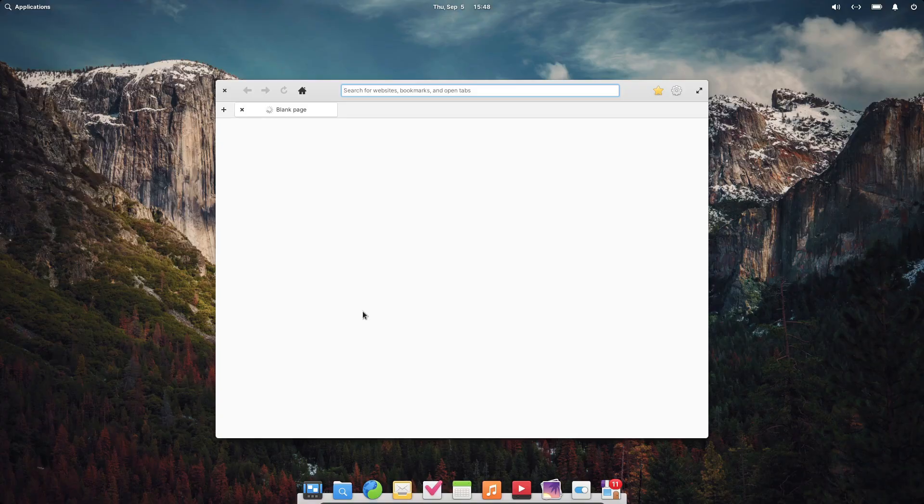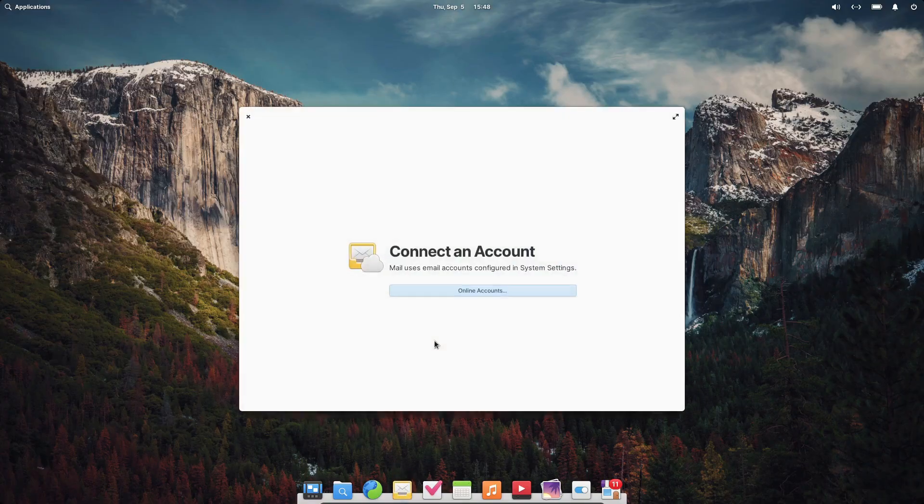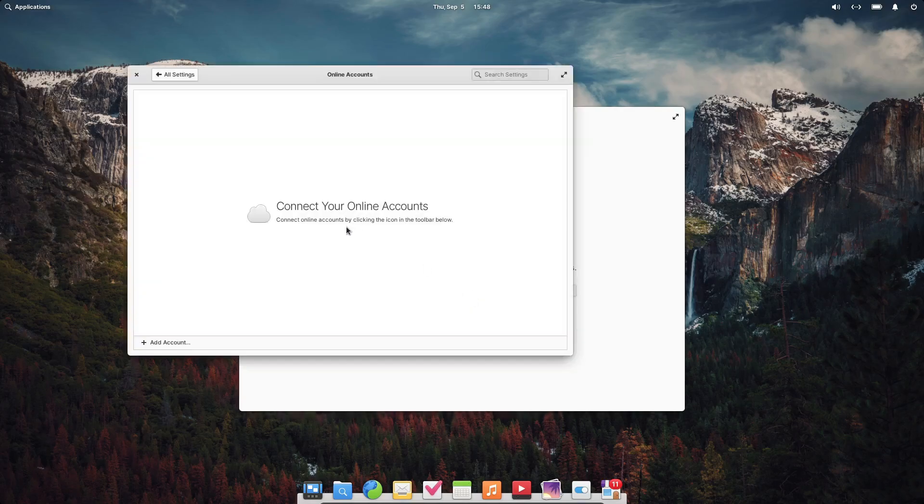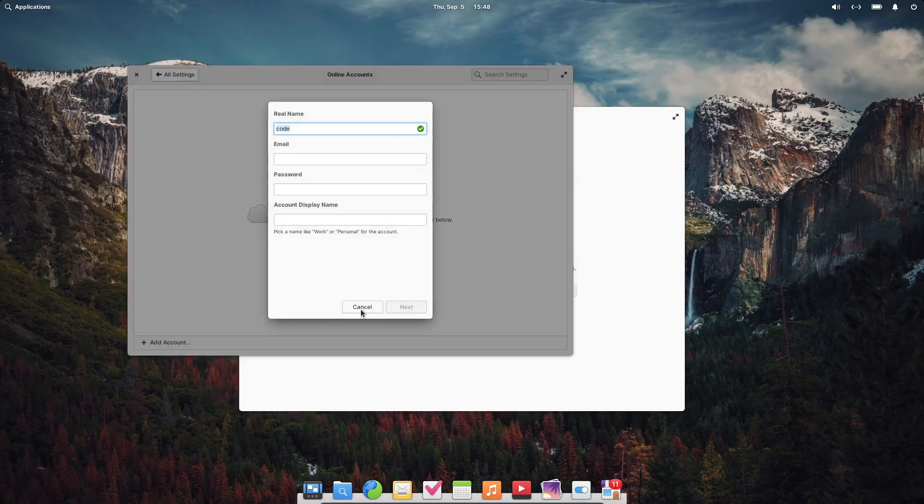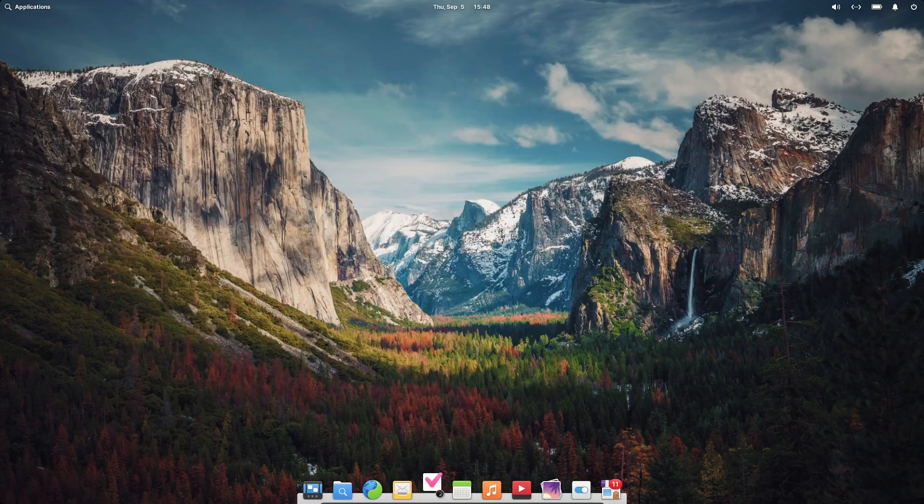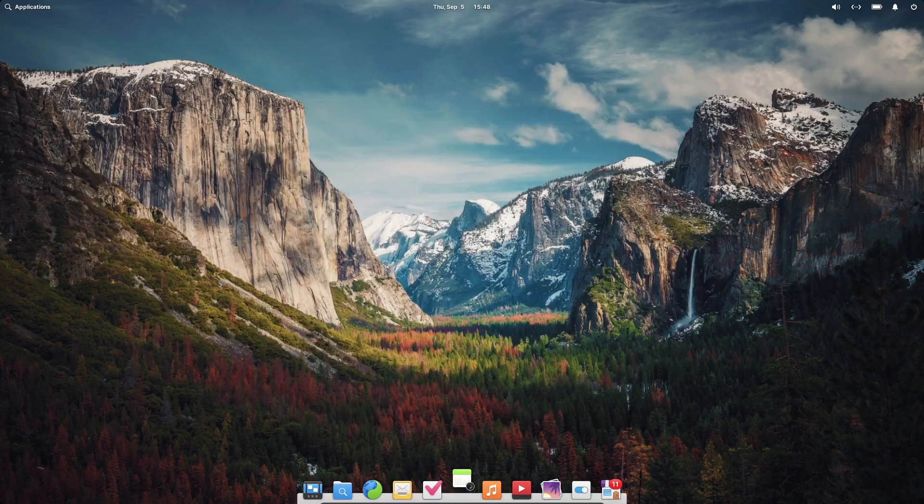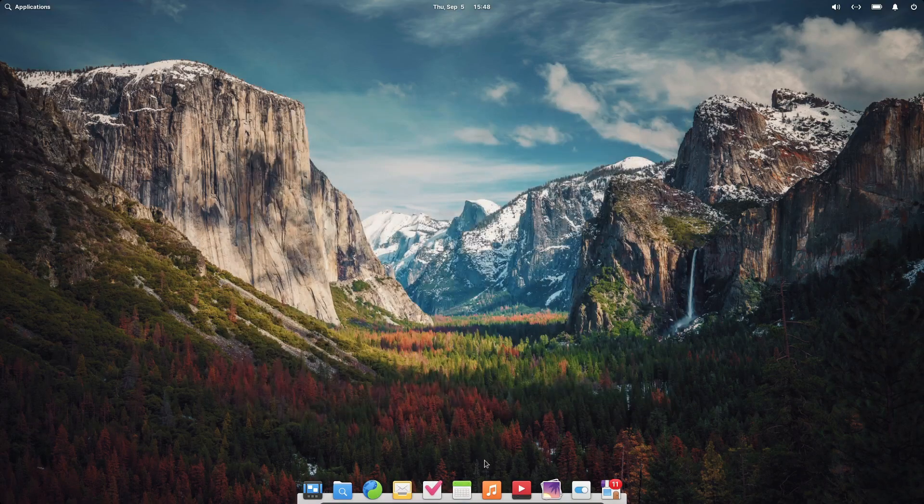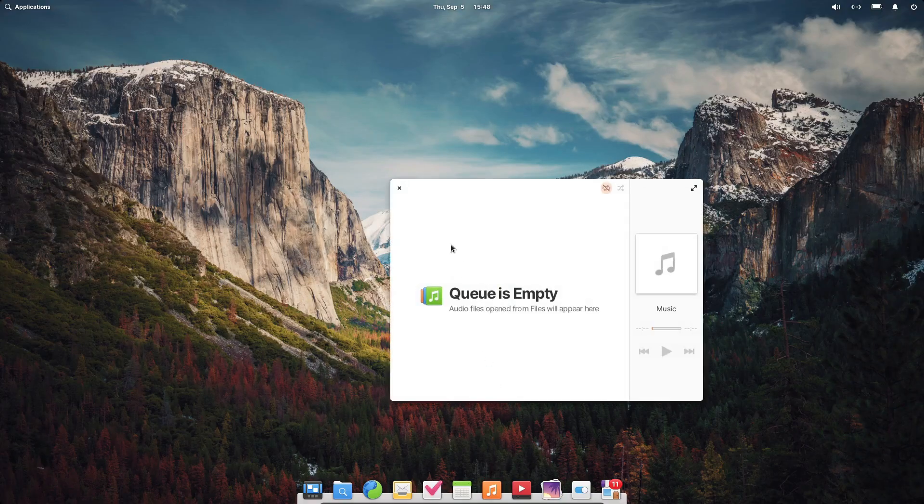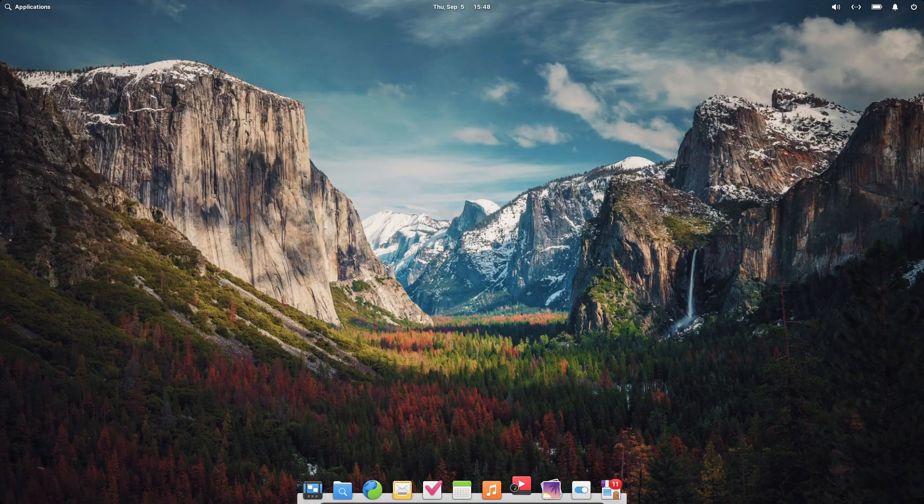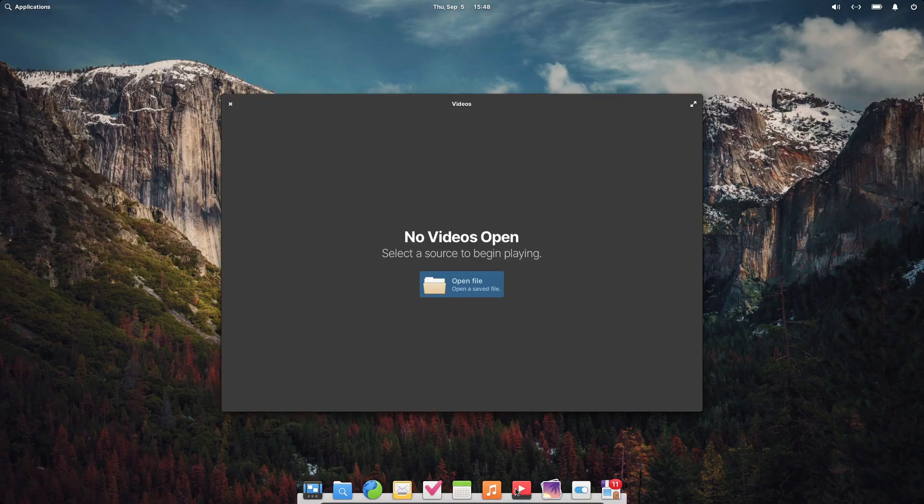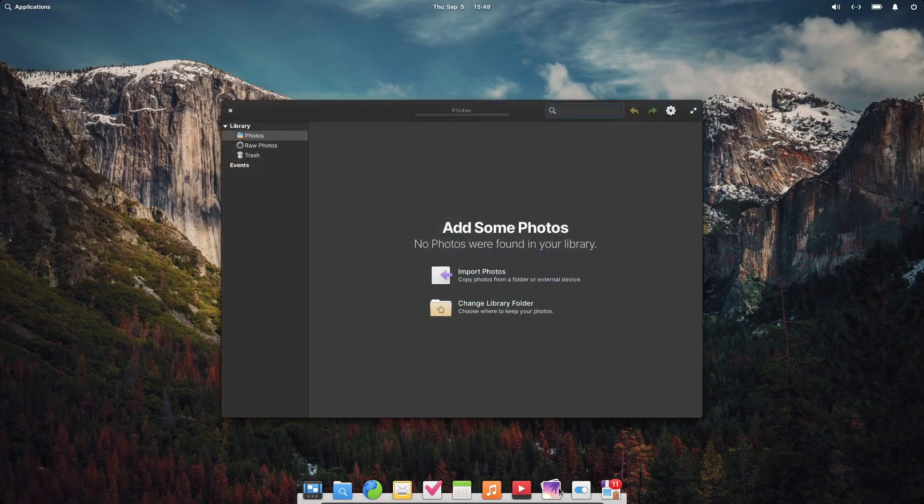Another standout feature of Elementary OS is its curated selection of custom-built apps. Unlike other distros that bundle together third-party apps from the open-source community, Elementary OS comes with its own in-house apps. We're talking about a custom web browser, email client, music player, and more. These apps are designed to integrate seamlessly with the system, providing a cohesive and smooth experience that you don't always get with other Linux distributions.